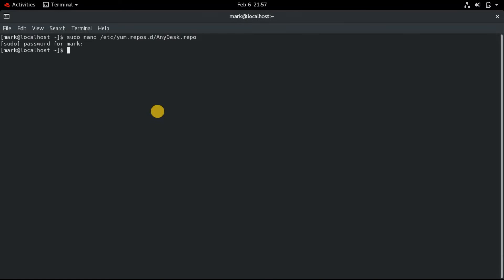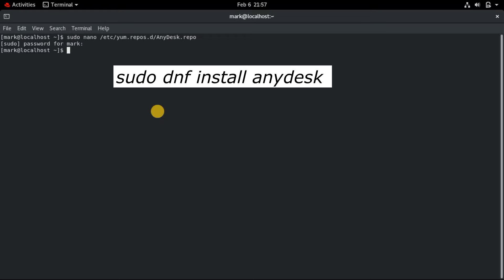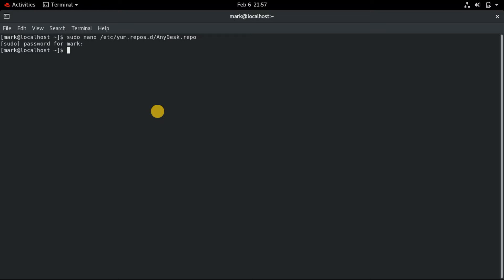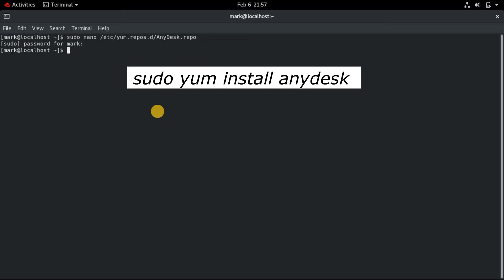To install AnyDesk on Red Hat Enterprise Linux, CentOS, or Fedora, use the DNF command. On older distributions such as CentOS 7, Red Hat Enterprise Linux 7, and Fedora 21, you can use YUM to install AnyDesk.